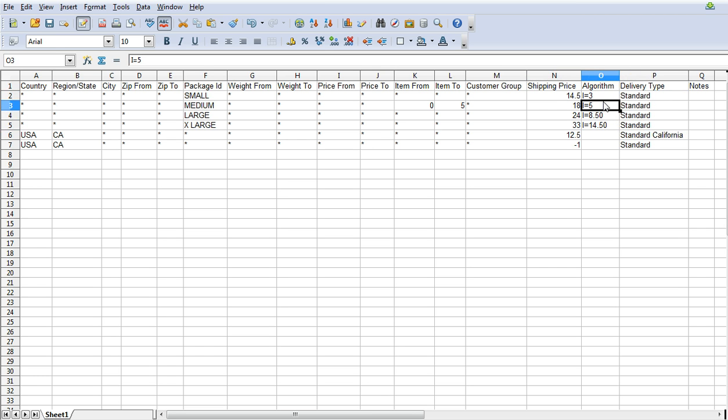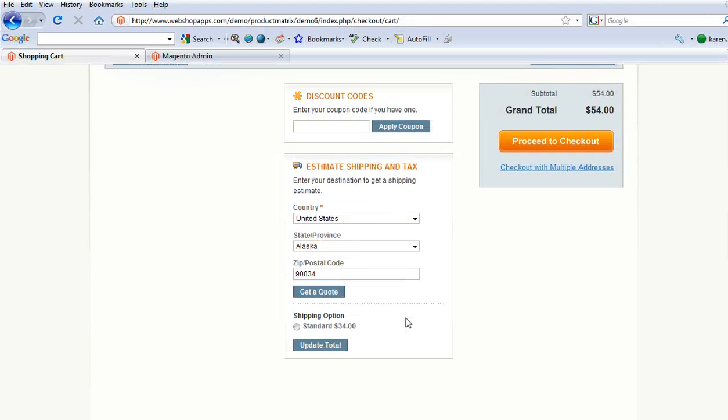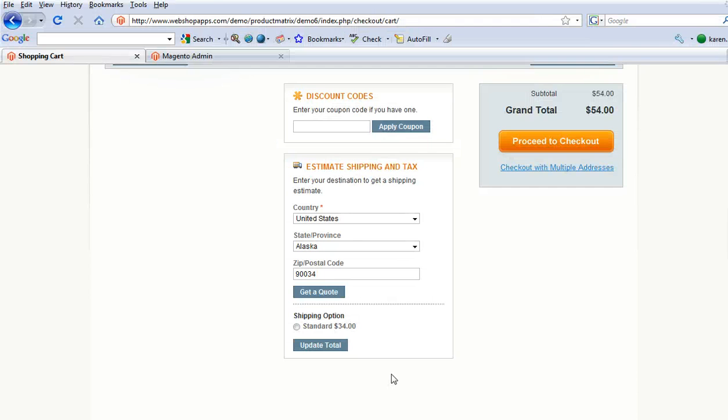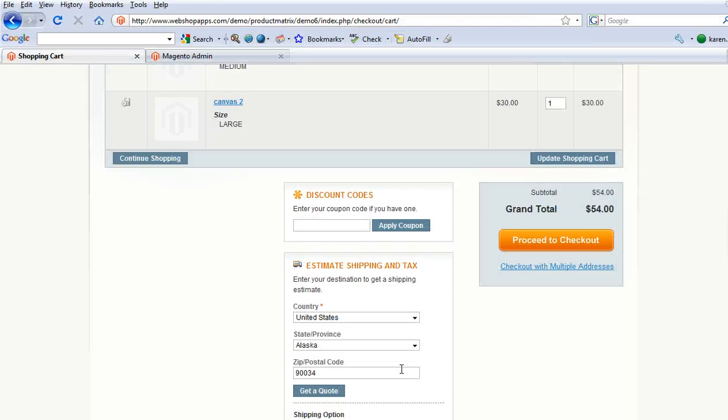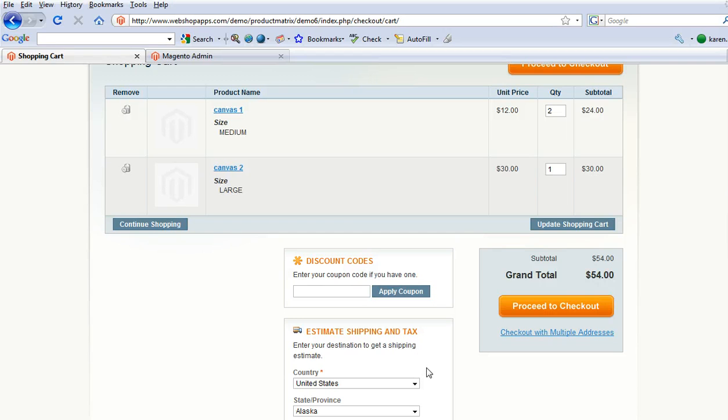Plus this price here, the $5. We've got two of them. So we get $34 which is correct, $24 plus $10. That's it. It's as simple as that to do your shipping.